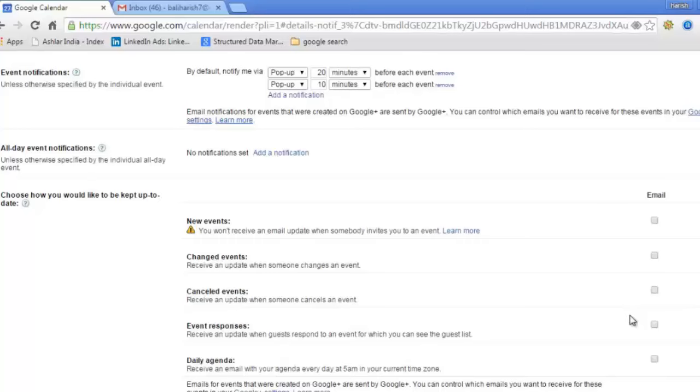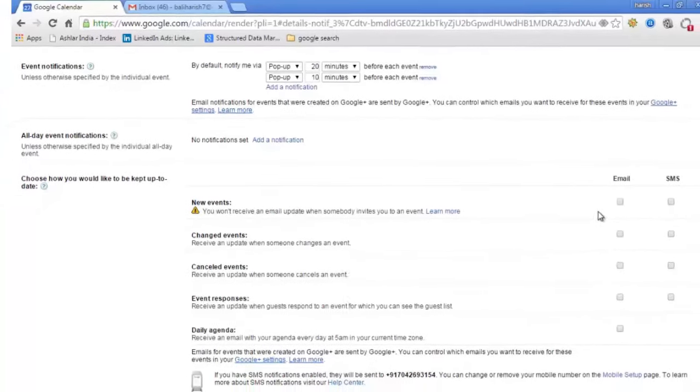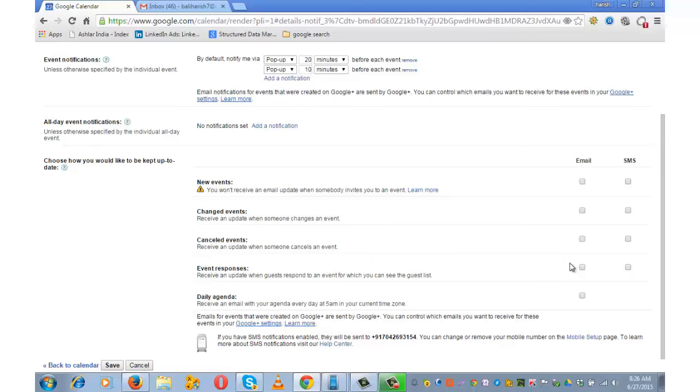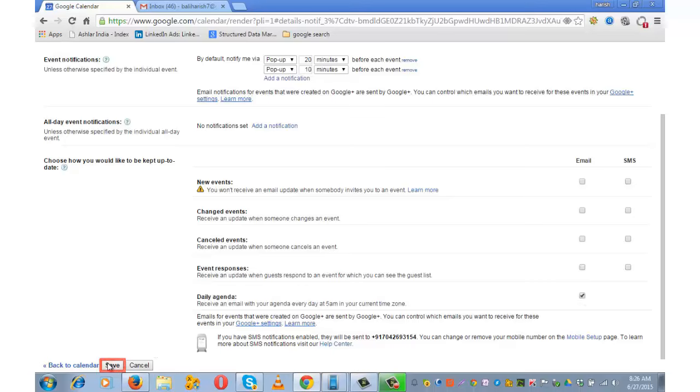These are some of the interesting features of Google Calendar. Based on your interest, you can choose the one you need. I prefer to choose the daily agenda. This sends me an email every day at 5 o'clock in the morning with my agenda for the day. Then the next step is to save it.